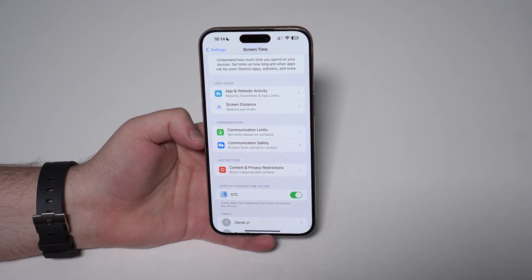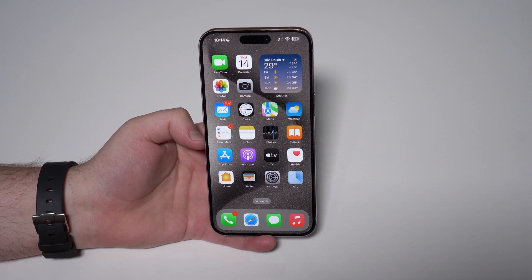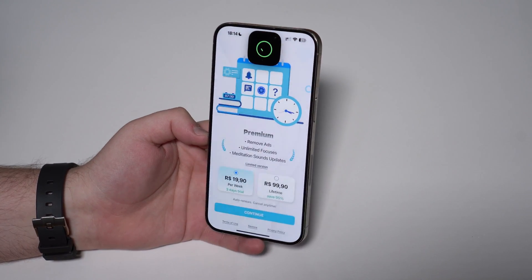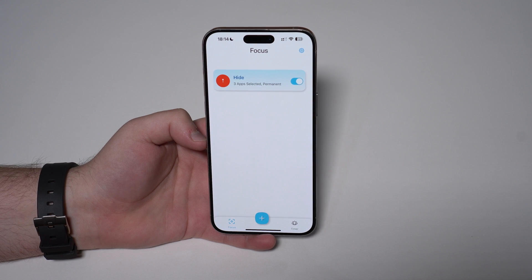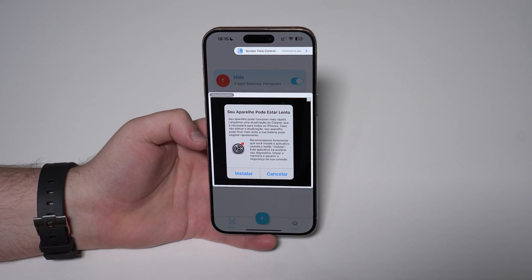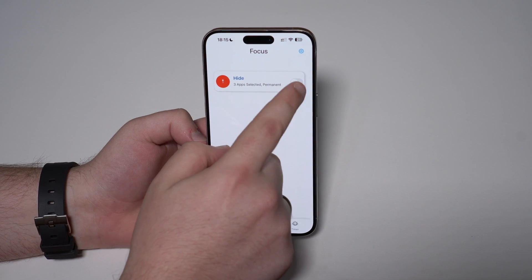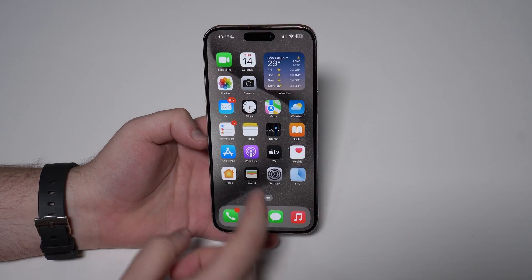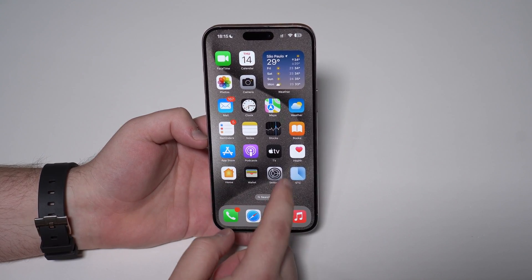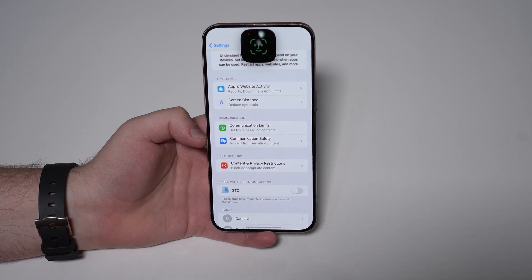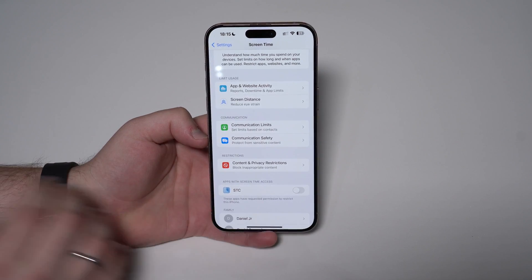That's also exactly how you unlink if you want to stop using STC. Open up STC — you'll need Face ID every time. Sometimes it'll ask for premium; just tap limited version. If you see ads, continue to app. To stop using it: disable the feature, and you can also slide and delete the focus. Your apps will come back — all three apps are back. Then delete STC if you don't want it anymore, and on your Settings under Screen Time, disable the feature using Face ID, and it's no longer linked to your screen time.